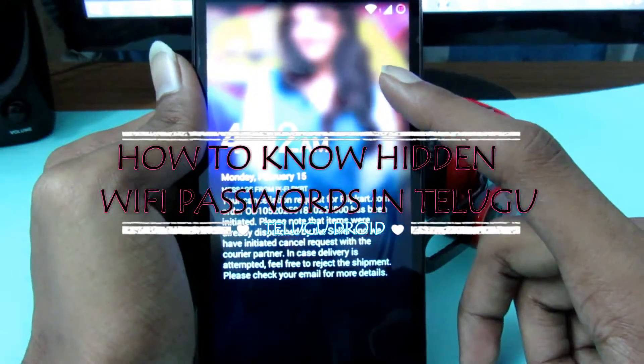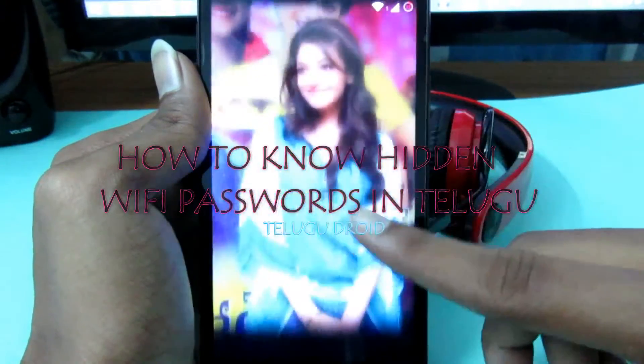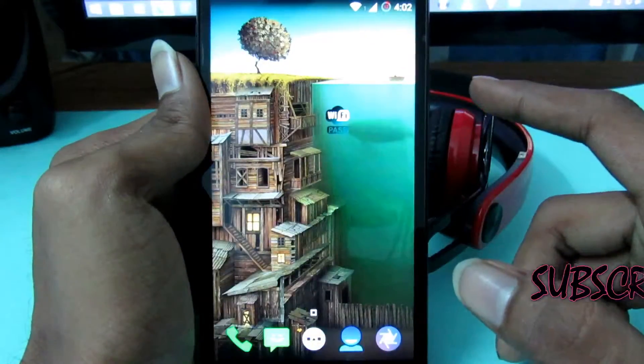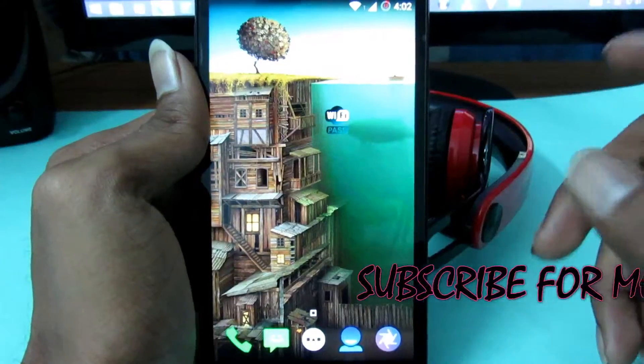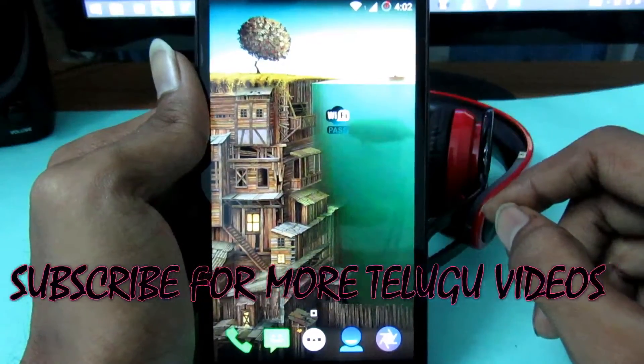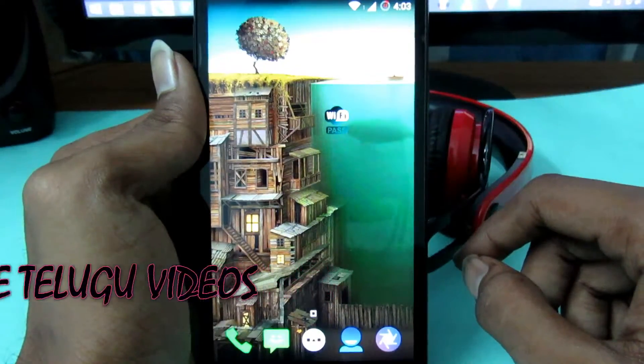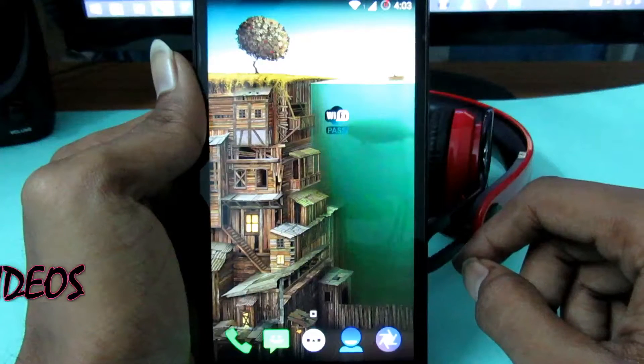Hey, I'm your host, and I'm going to show you the first video. Today, I'm going to show you the hidden password. I'm going to show you the whole world and let's watch the video now.